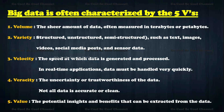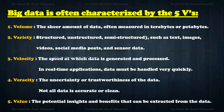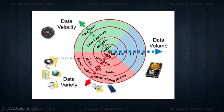The first V is volume — the sheer amount of data, often measured in terabytes or petabytes. Variety includes structured, unstructured, and semi-structured data such as text, images, video, social media posts, and sensor data. Velocity is the speed at which data is generated and processed — real-time application data must be handled very quickly. Veracity refers to the uncertainty or trustworthiness of the data — not all data is accurate or clean. Value is the potential insights and benefits that can be extracted from the data.